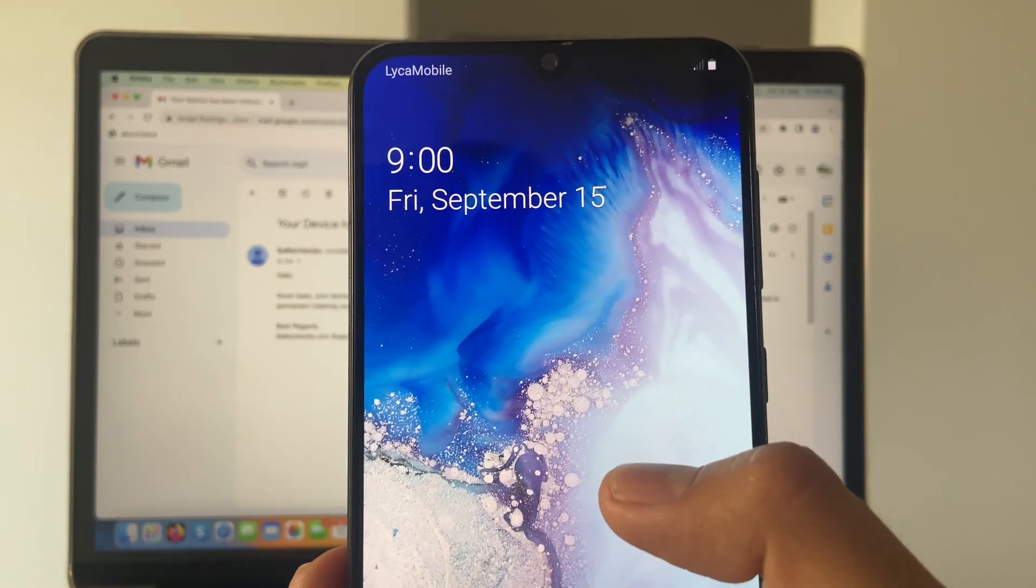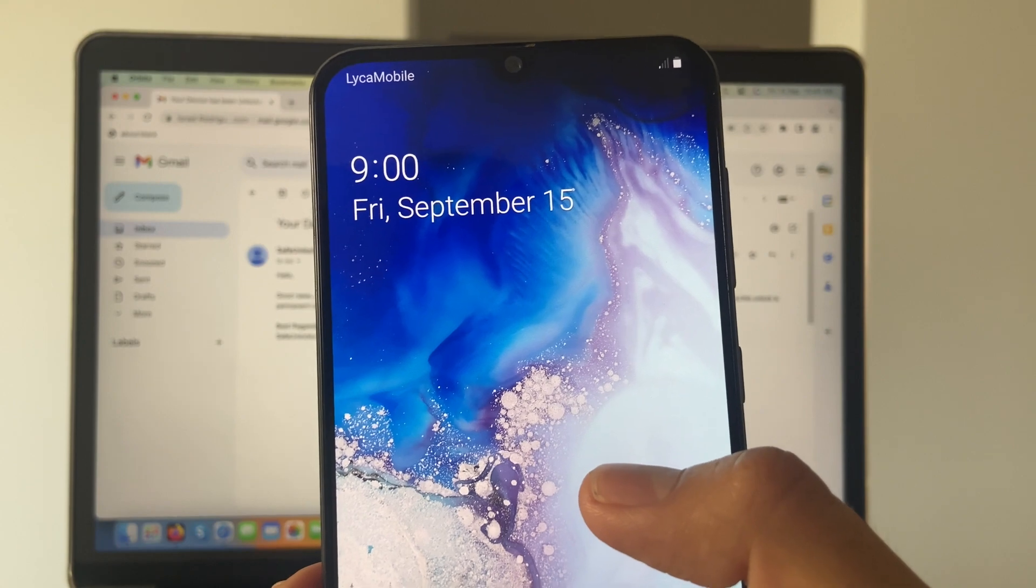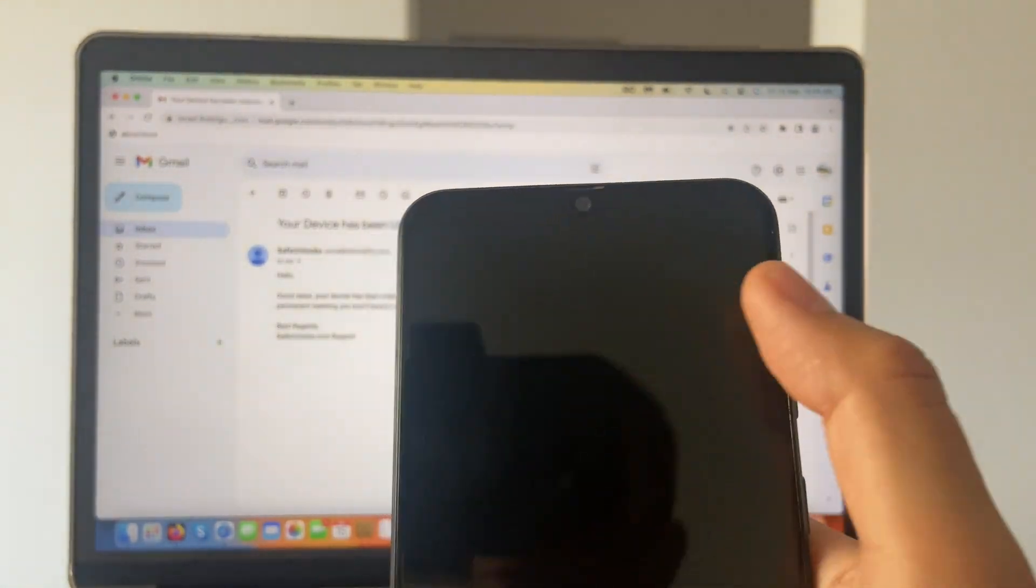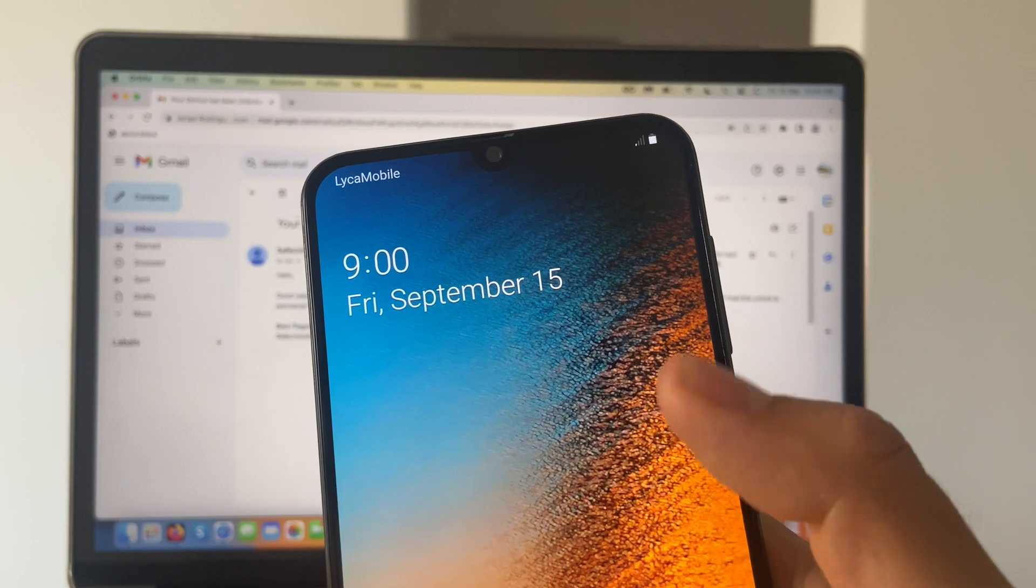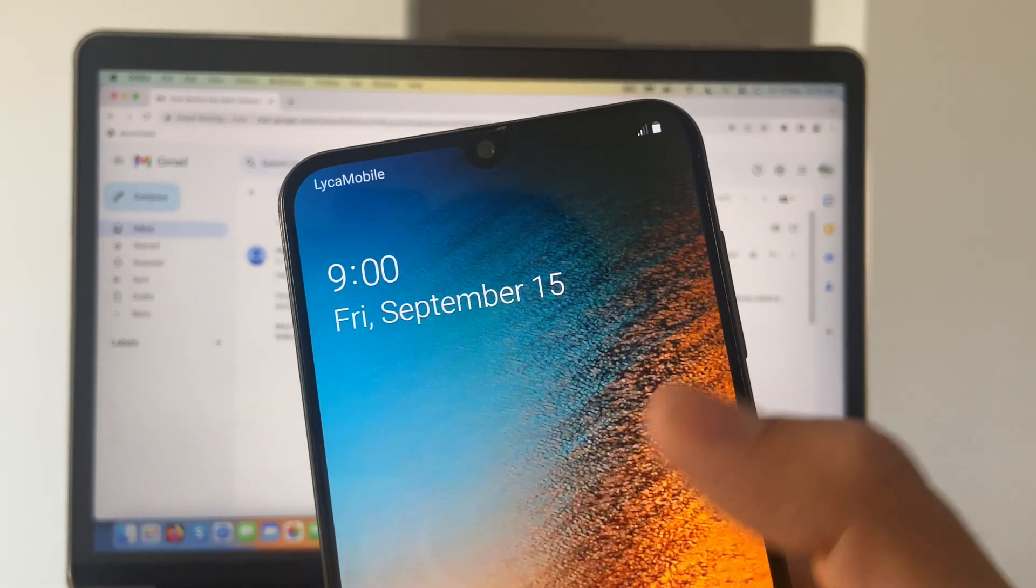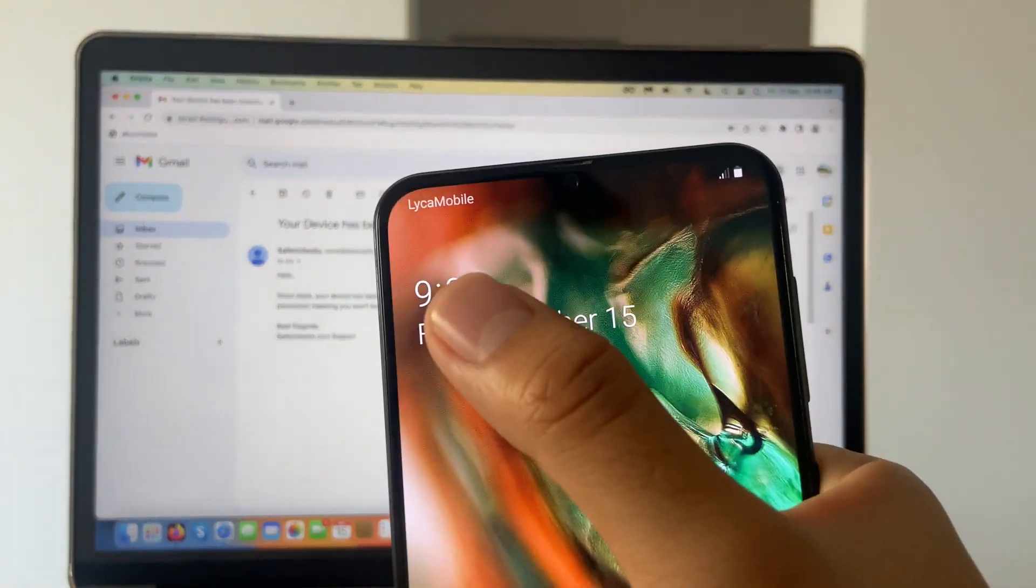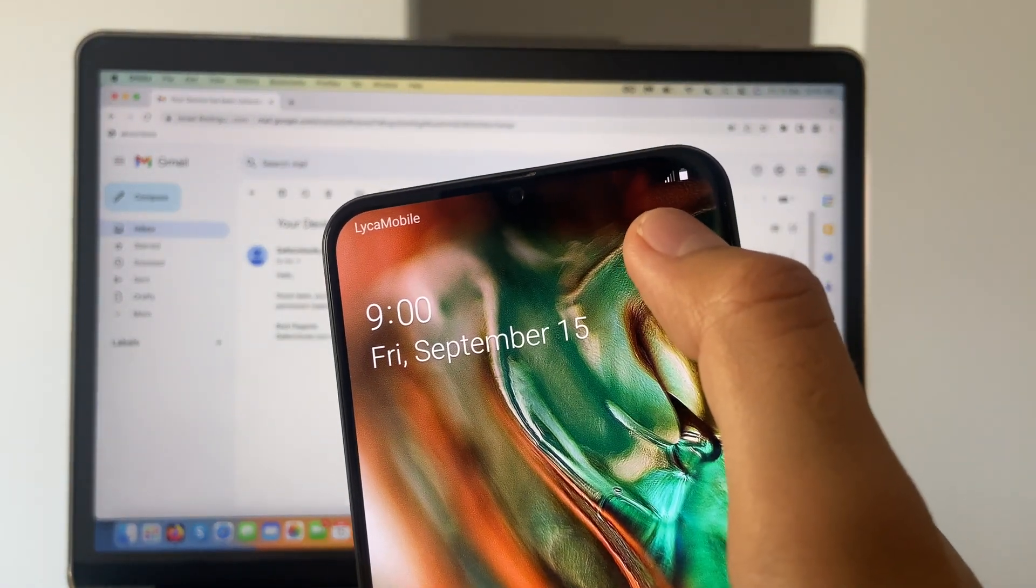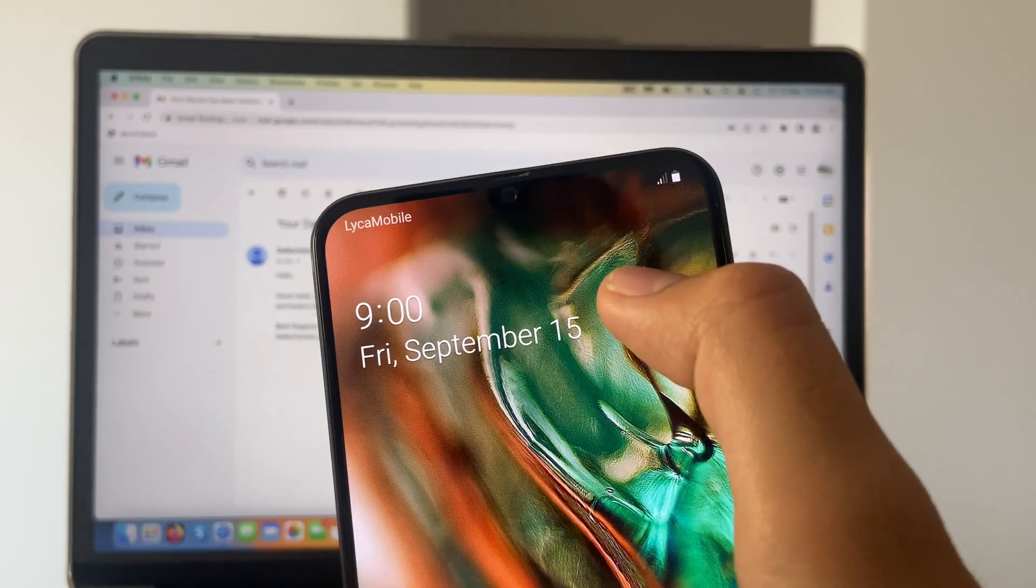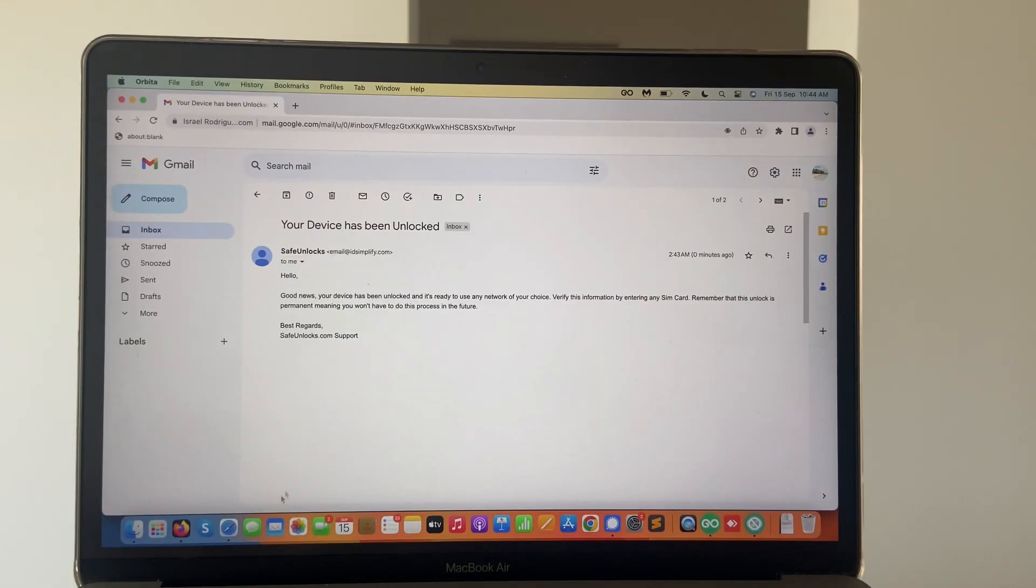And as you can see, we were very successful on doing that. We got signal over here. It will take some time to connect to the network completely. But as you can see, the most important part is that we got connection and it's picking up the signal right now. So that is great news.